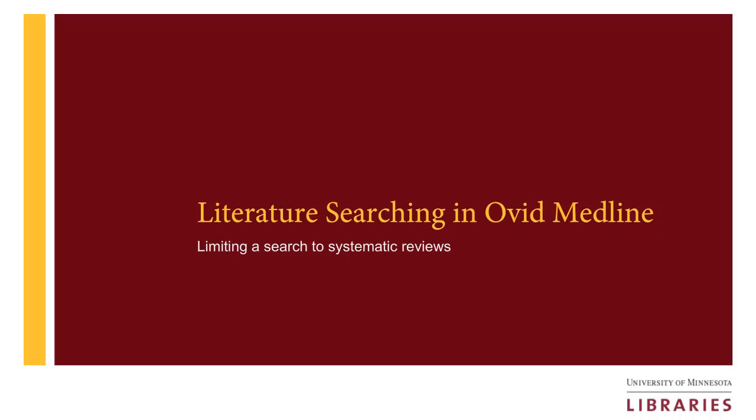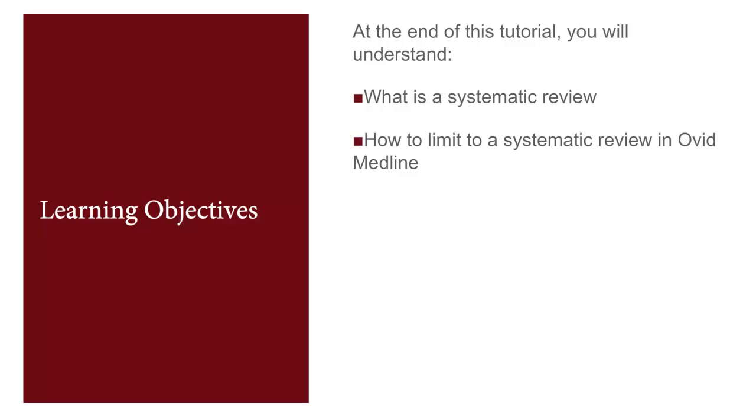Literature Searching in Ovid Medline: Limiting a Search to Systematic Reviews. In this video we will show you how to limit a search to systematic reviews.